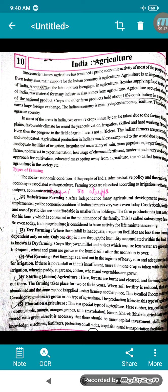That is why India is called an agrarian country. In most areas of India, two or more crops annually can be taken due to factors like fertile plains, favorable climate year-round, irrigation, and skilled, hardworking farmers. The important factors are fertile plains and favorable climate.